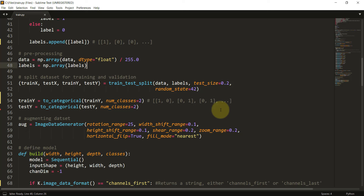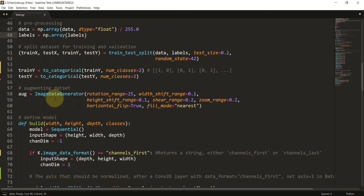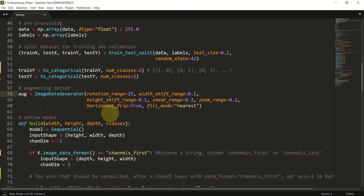We also use ImageDataGenerator. This is used when you have a smaller dataset — it creates many images from a single image by changing properties like angle, rotation, and flipping, generating more training data. I save this into an object called aug. That completes our data preprocessing step.